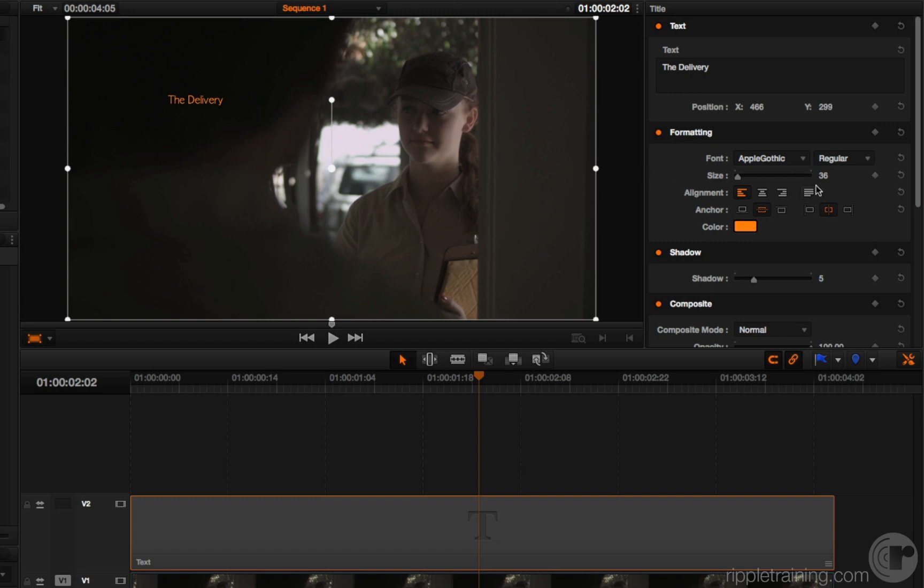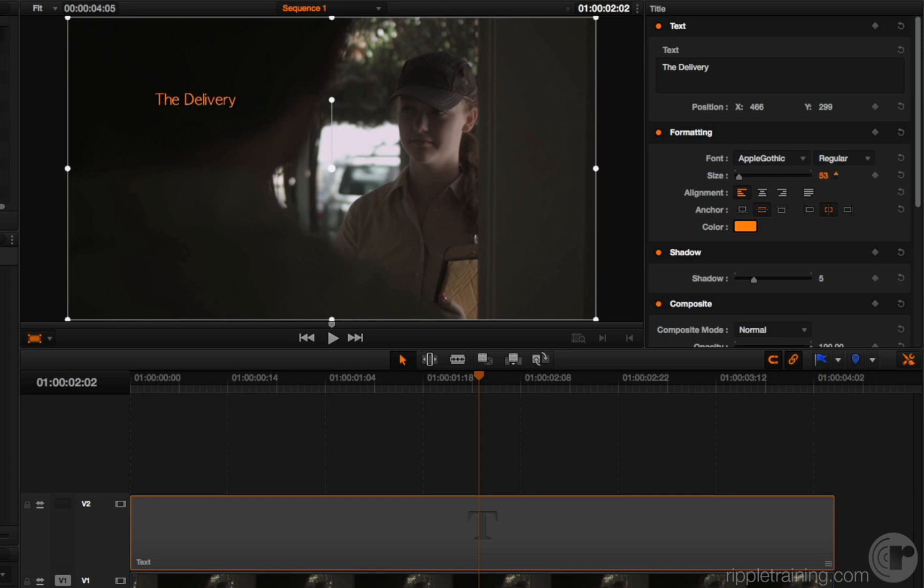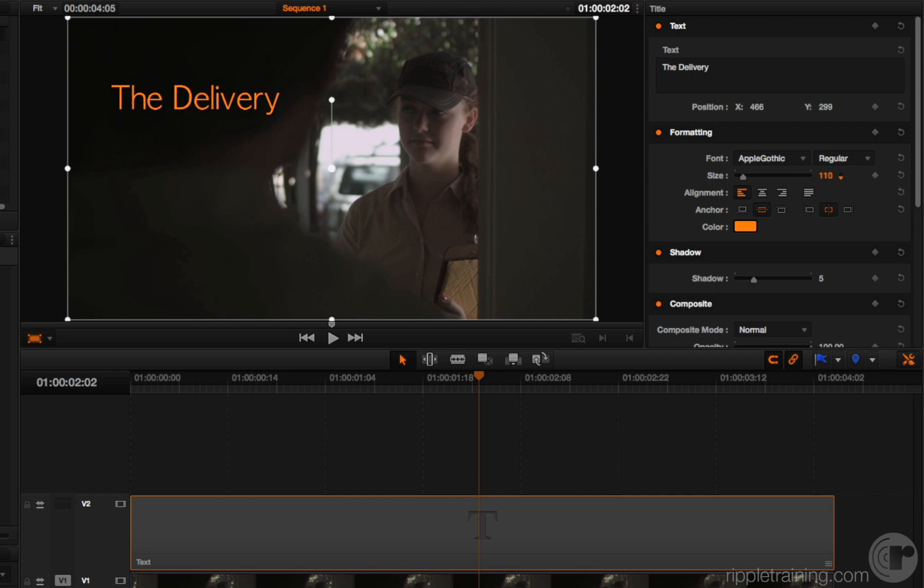Everything is exactly the way it was in Final Cut 7, except the size. Now, numerically it matches, but for whatever reason, DaVinci Resolve's use of the size parameter is different than Final Cut 7's. So even though it correctly imported the value 36, the size isn't the same. Not the biggest problem in the world. I can just go ahead and zoom that up. And there I go.